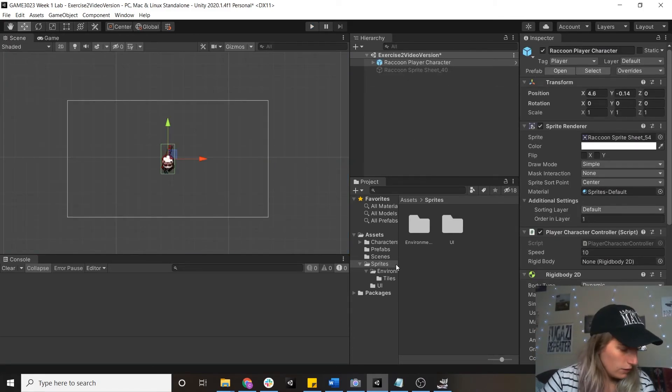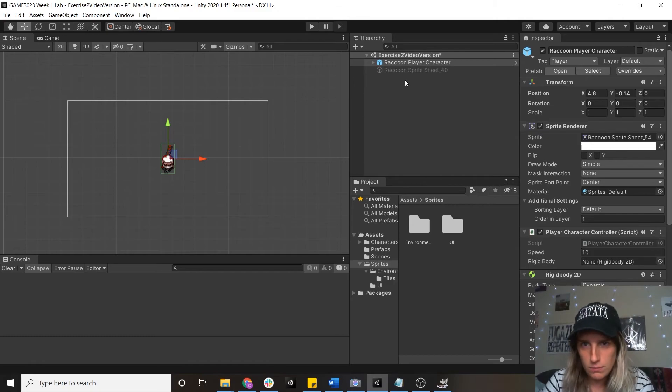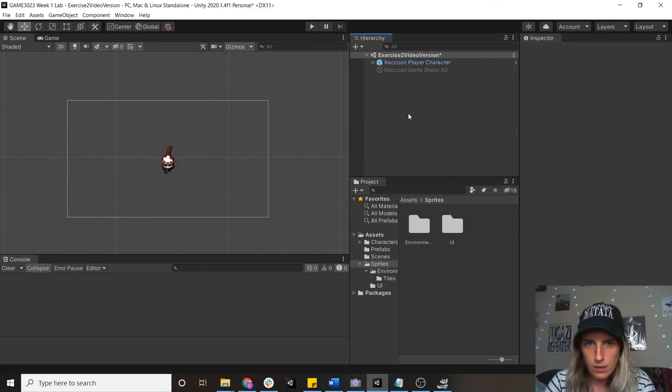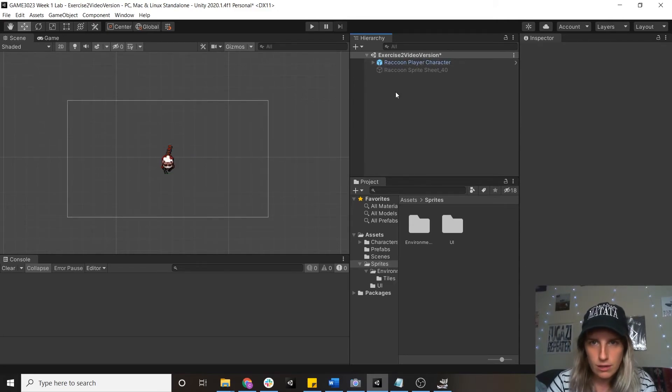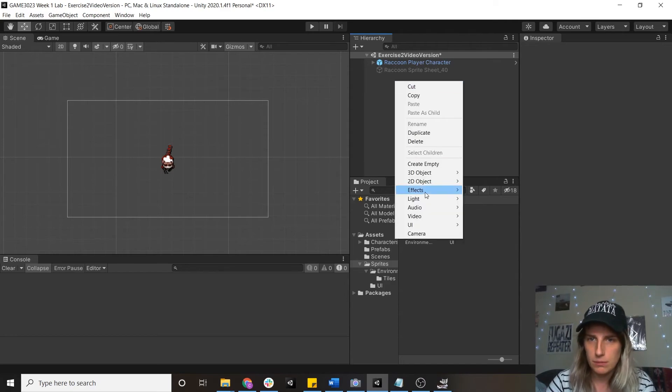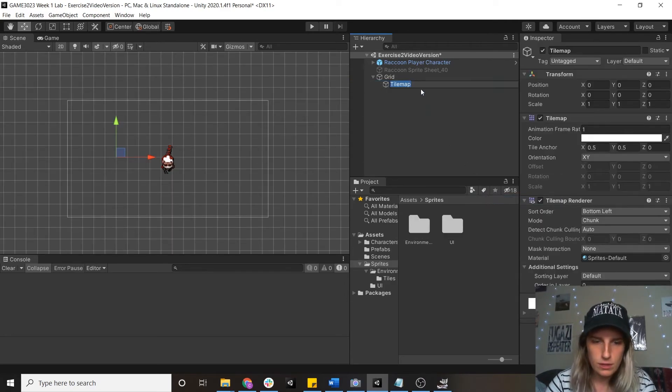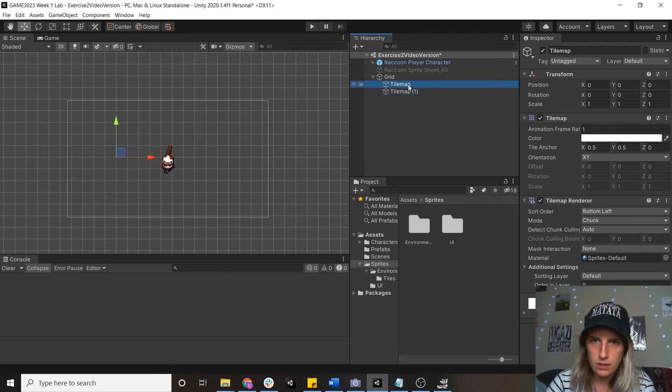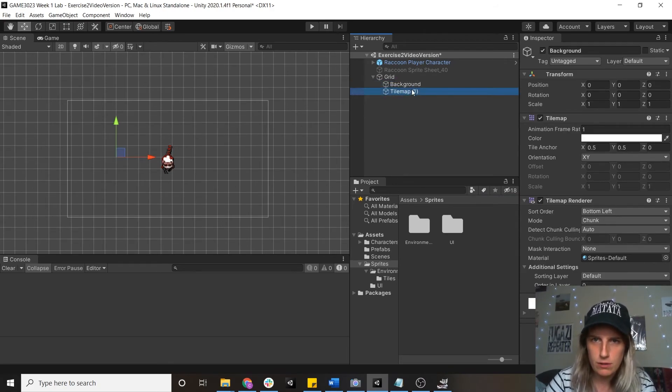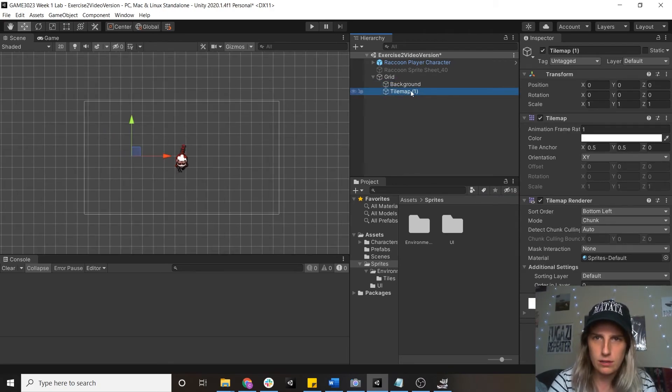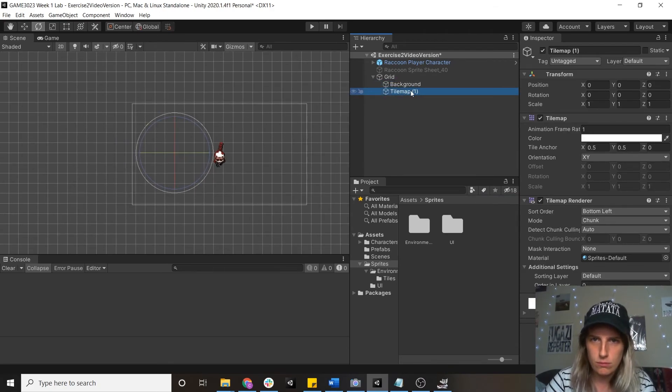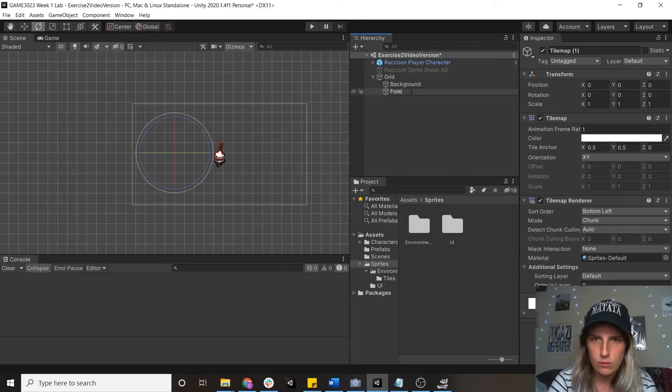So the first thing I'm going to do is make some tile maps, which we're then going to populate by painting some tiles in there. So I'm just going to go in here, I'm going to duplicate this guy, I'm going to call this one background and this one foreground.